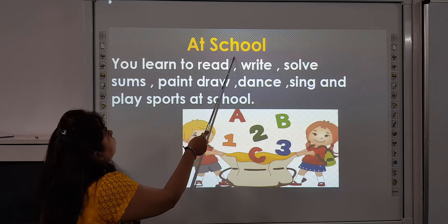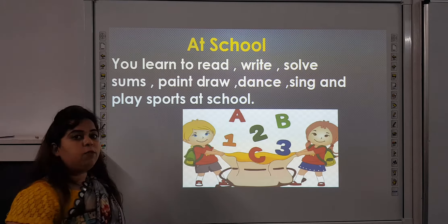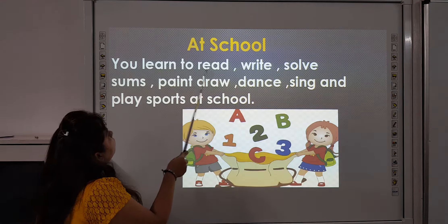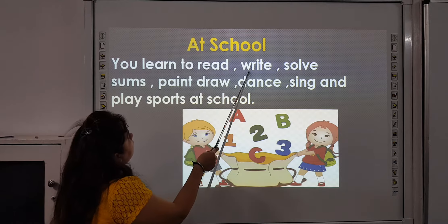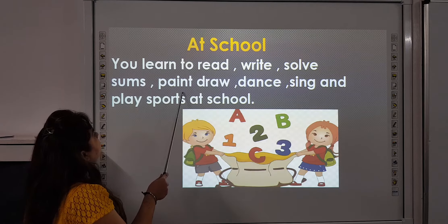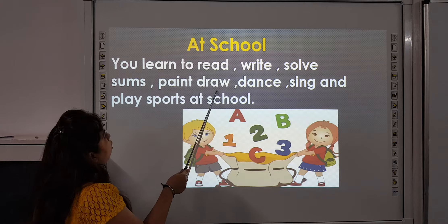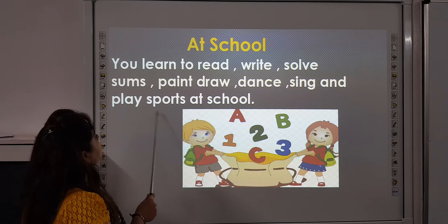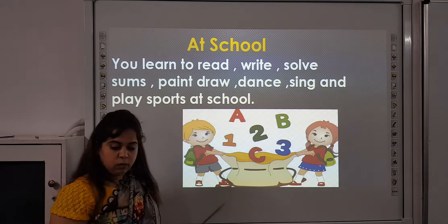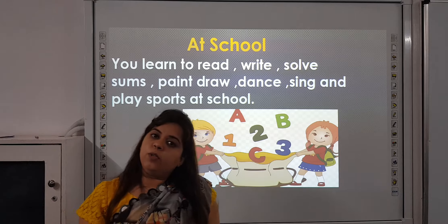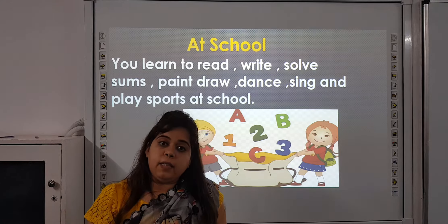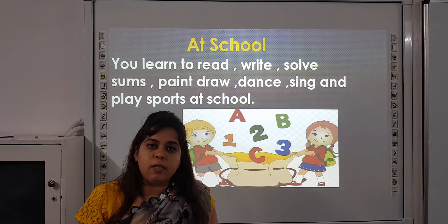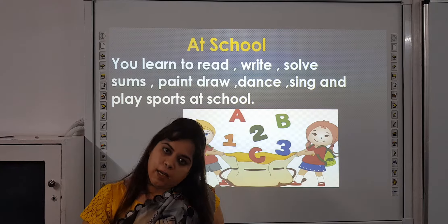Now we will see what do we do at school. You learn to read, write, solve sums, paint, draw, dance, sing, and play sports at school. You learn many things like reading, writing, drawing, painting, and different sports activities.